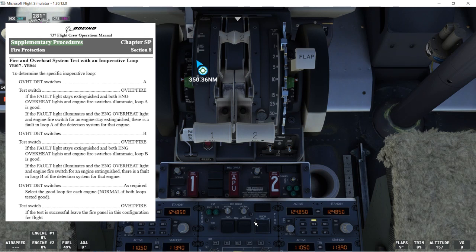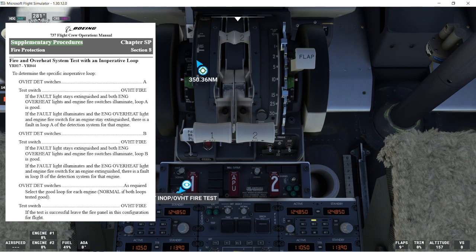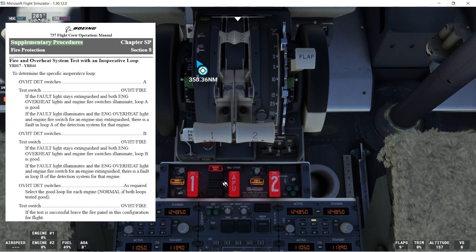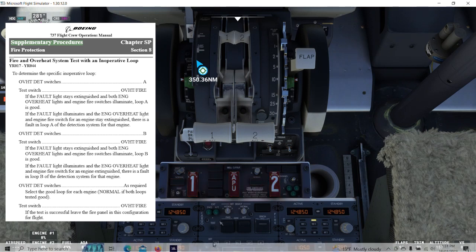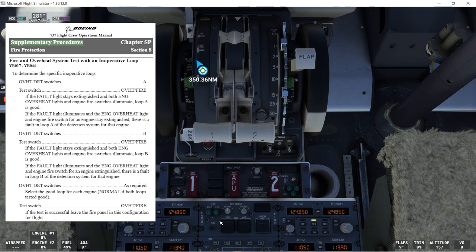Select the good loop for each engine. Normal if both loops tested good. So we know this one loop A is inoperative, so we can go to loop B. And then let's do the test again. Overheat and fire. All the lights should illuminate. And we can see the test is working properly. And that's the supplementary procedure for the fire protection system.